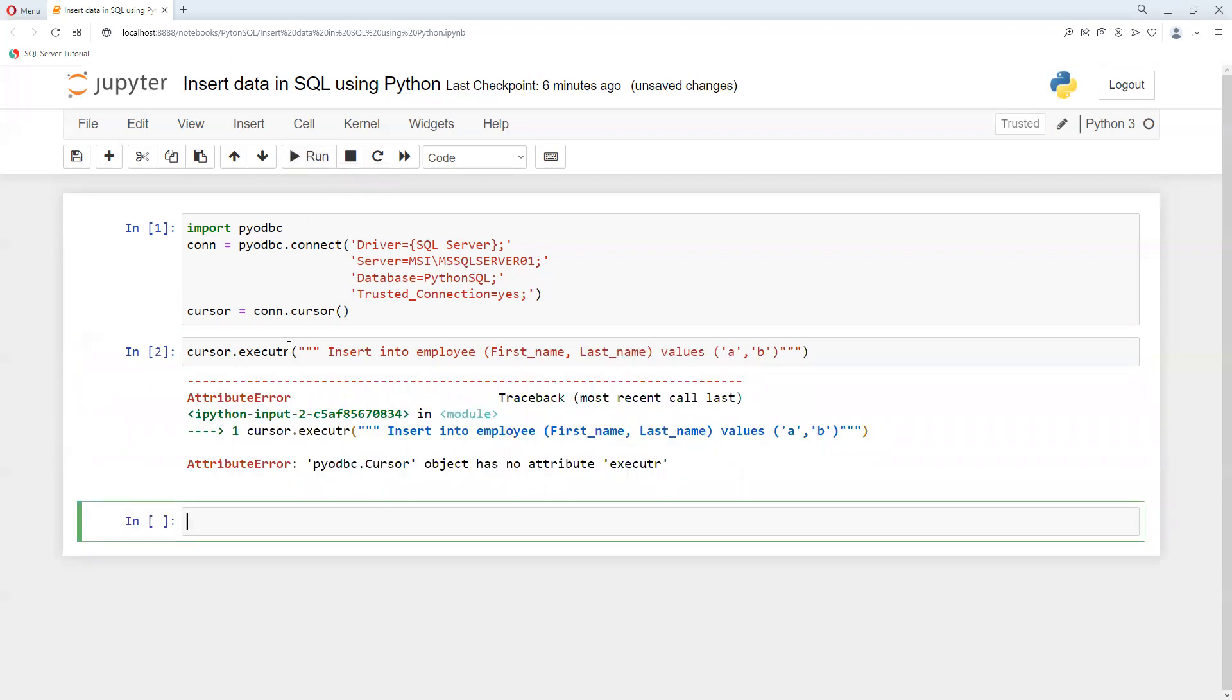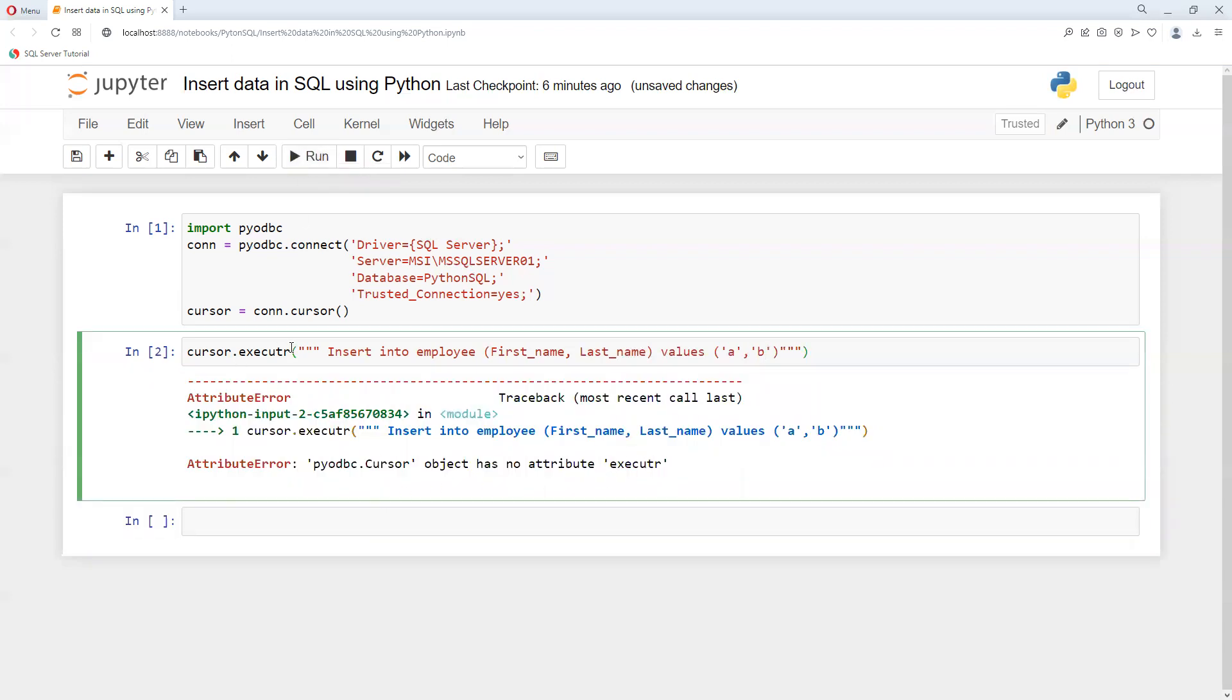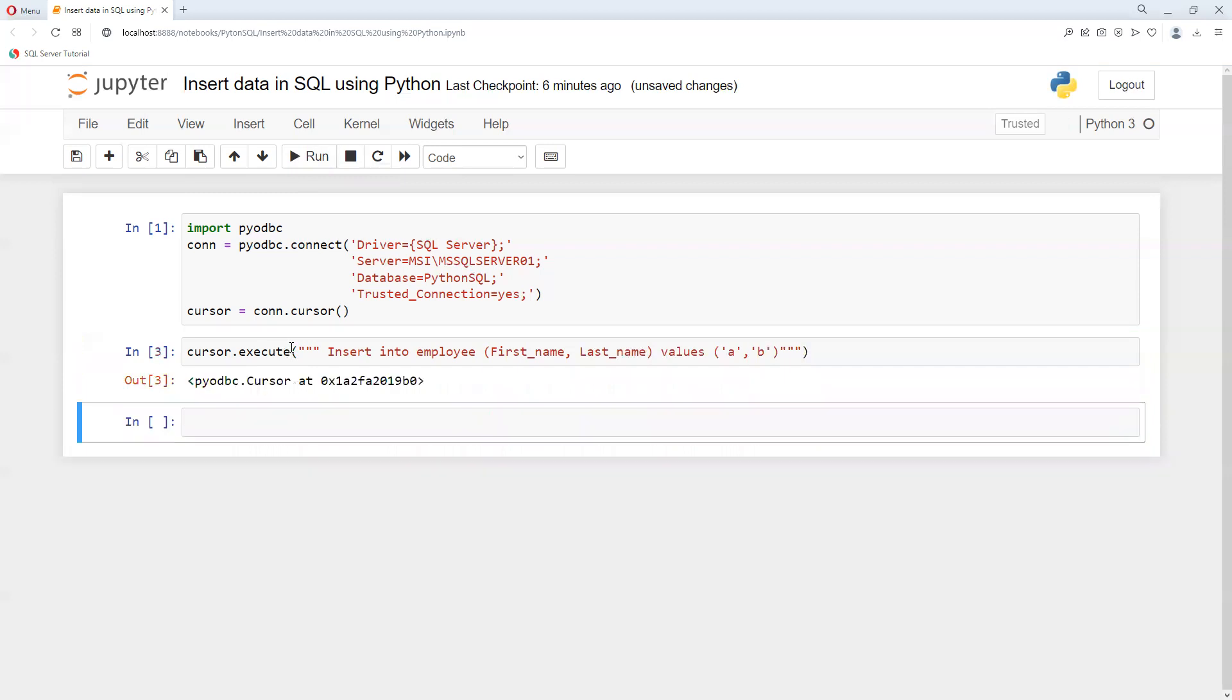No attribute - sorry, here it's wrong, it needs to be executed. So if I try to execute, now it's got executed.